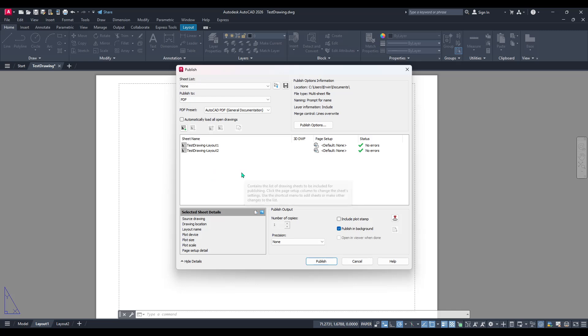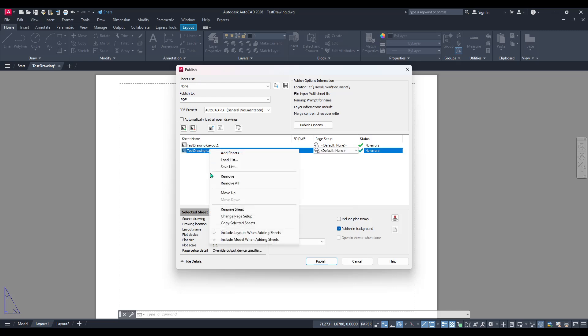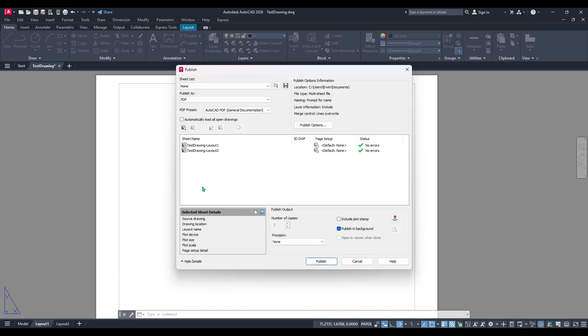To do this simply right-click on each unwanted sheet and choose remove. This ensures that only the relevant layouts are compiled into your PDF keeping your document clean and organized.